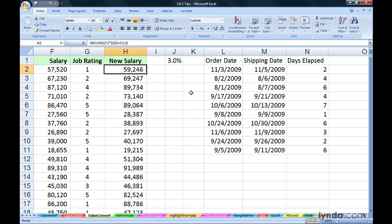You may, on the other hand, want to keep these new salaries here, perhaps relabel the column headings, but there are times when you would be saying, let's not have these formulas here. Let's just keep the results.